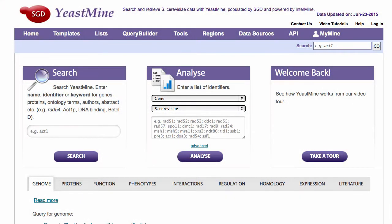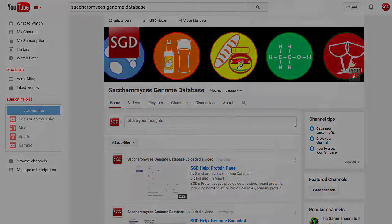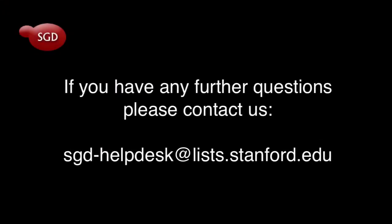YeastMine can seem tricky, but it's actually quite awesome. If you need help using it, we have a whole series of short videos found on our YouTube channel. Be sure to check them out. If you have any further questions, please contact us at sgd-helpdesk at lists.stanford.edu.